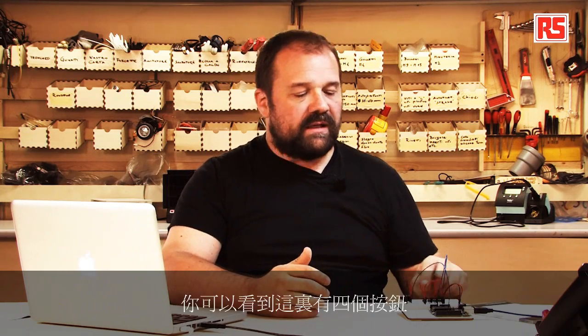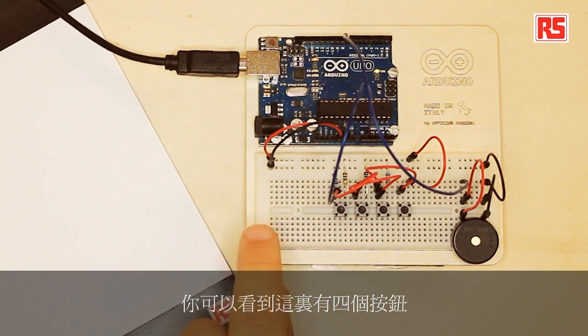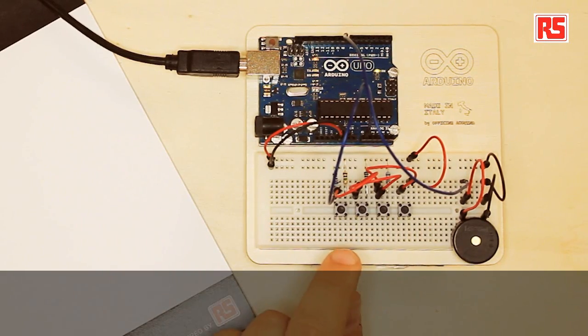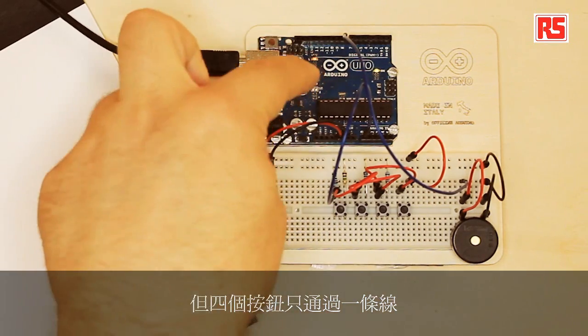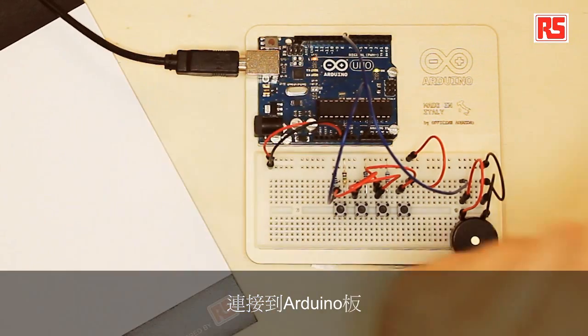How does this work? Let's start from the circuit. There are four buttons, but they're connected to the Arduino board with just one wire. In previous examples, we had a wire going to the Arduino board for every button, using one digital pin to read each individual button.